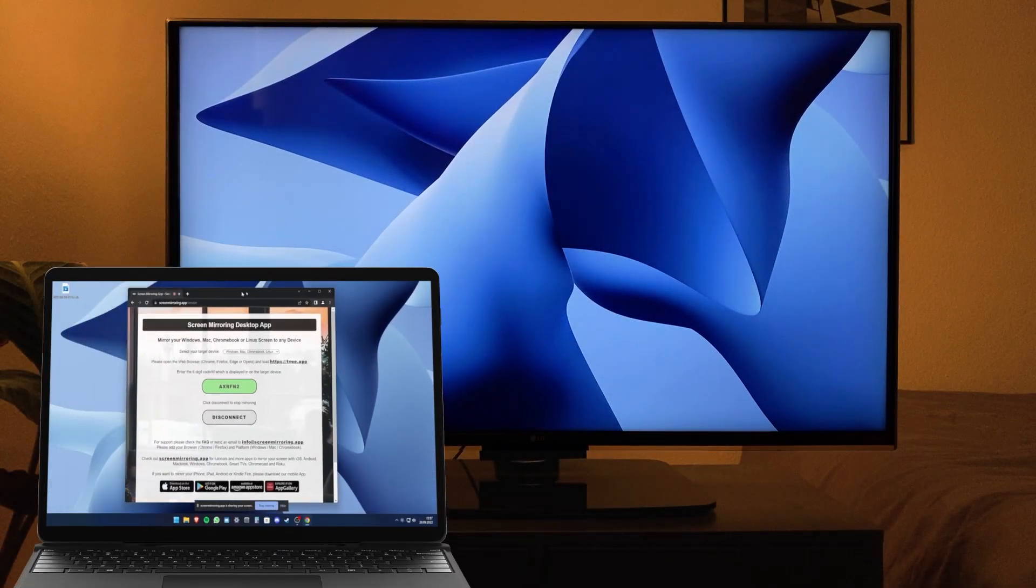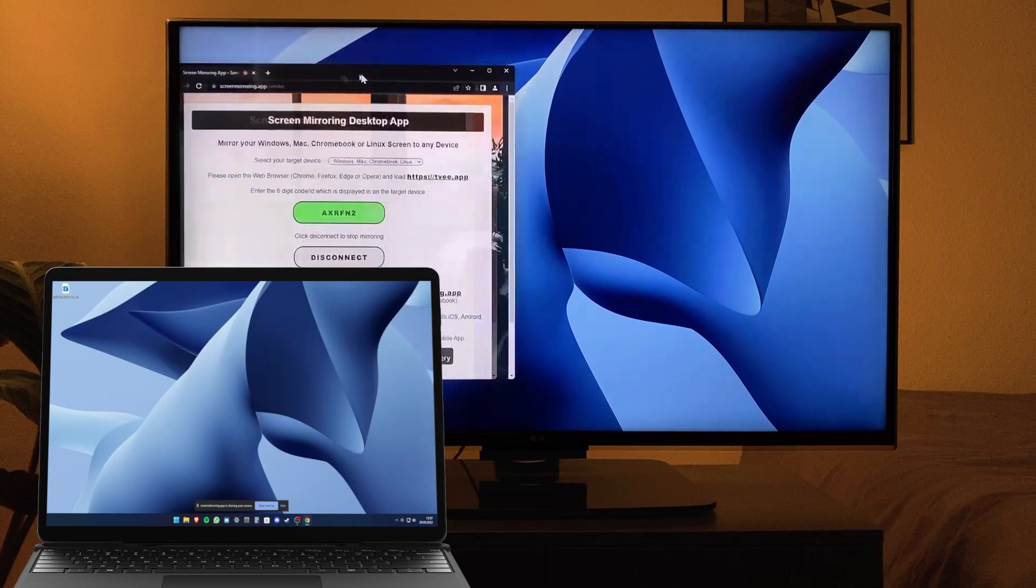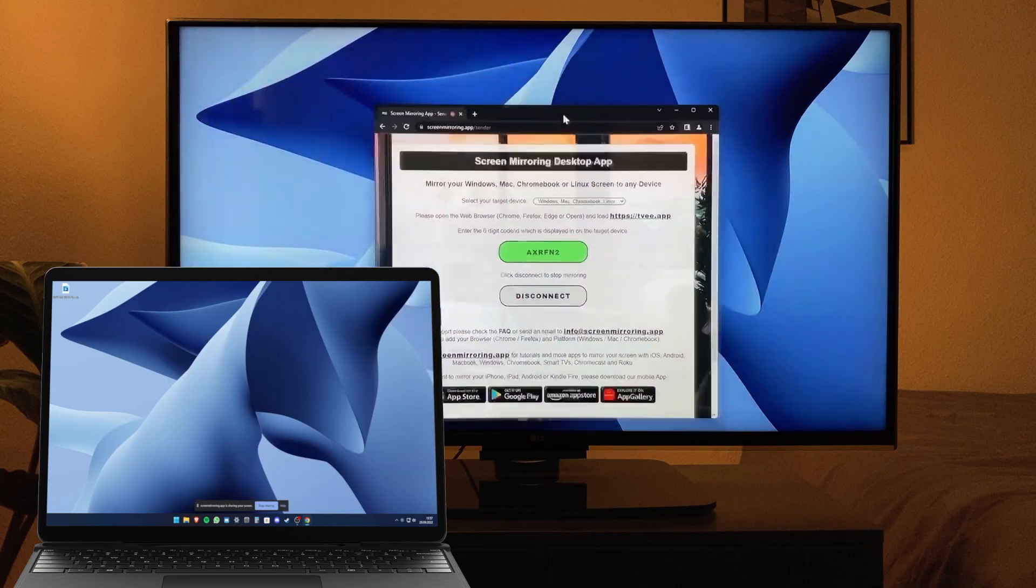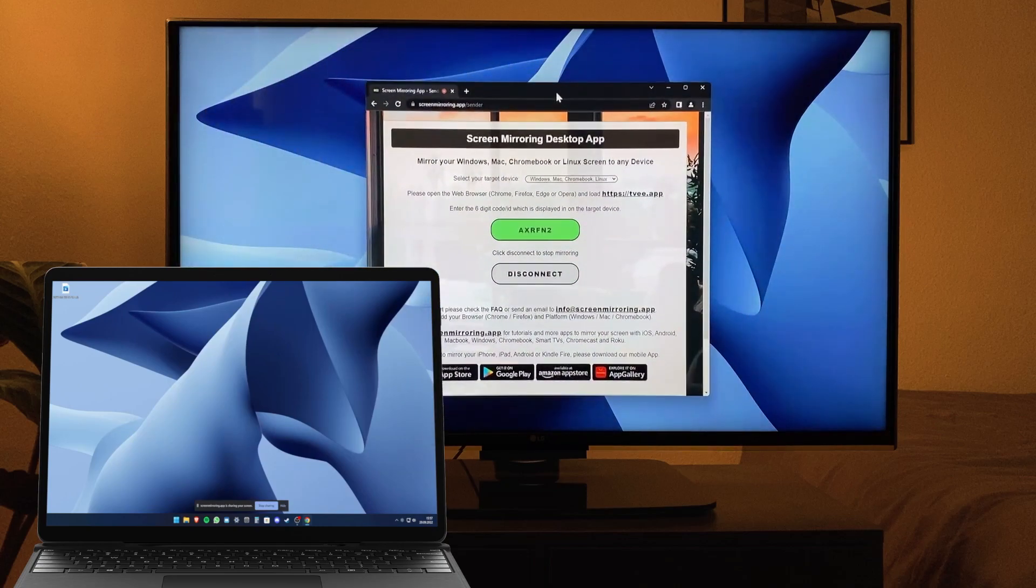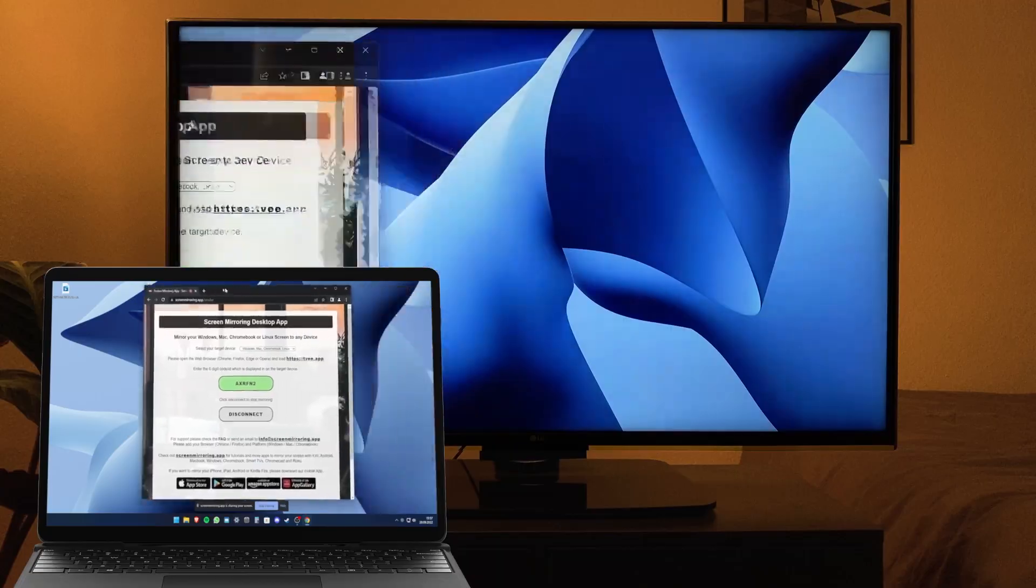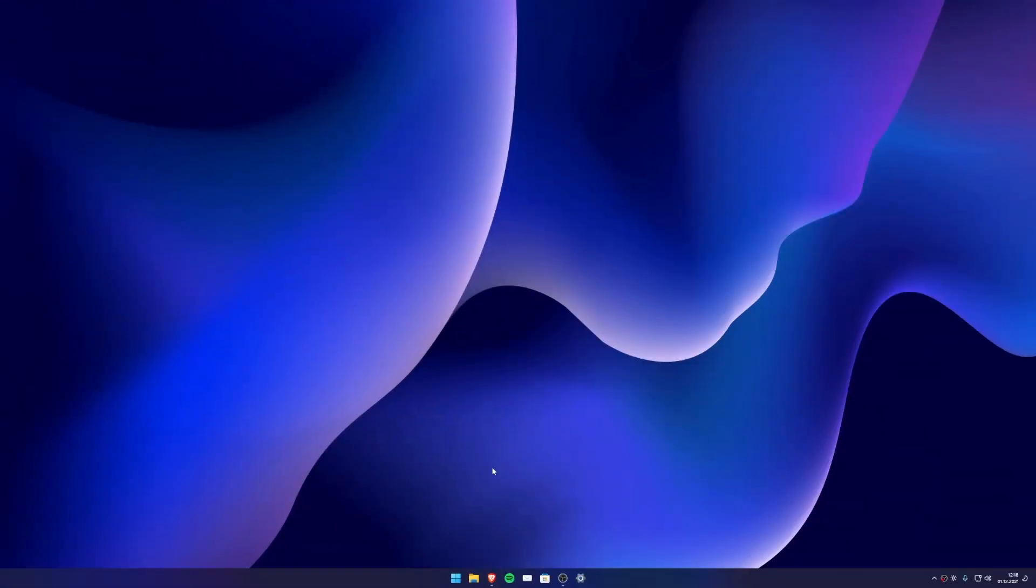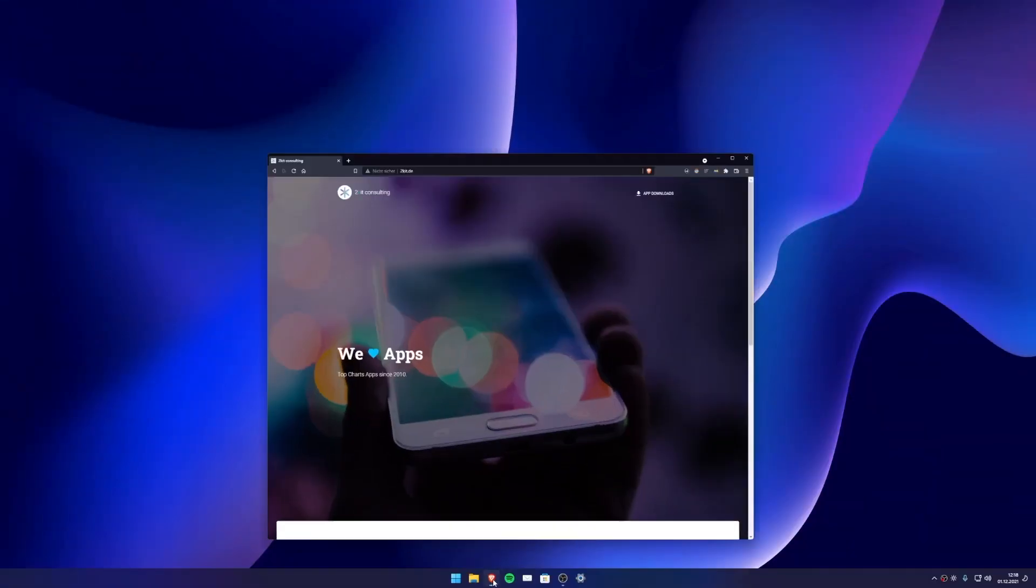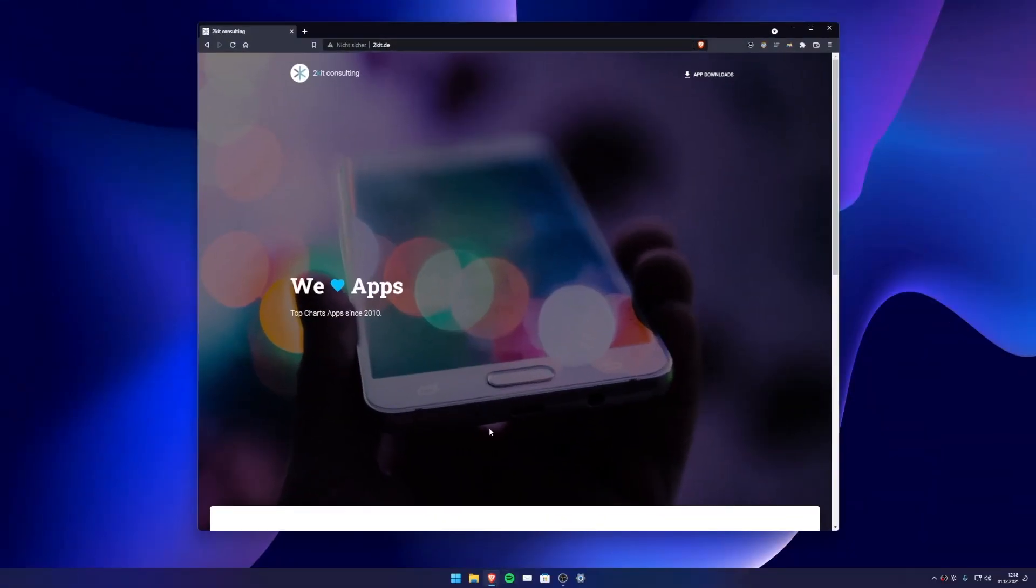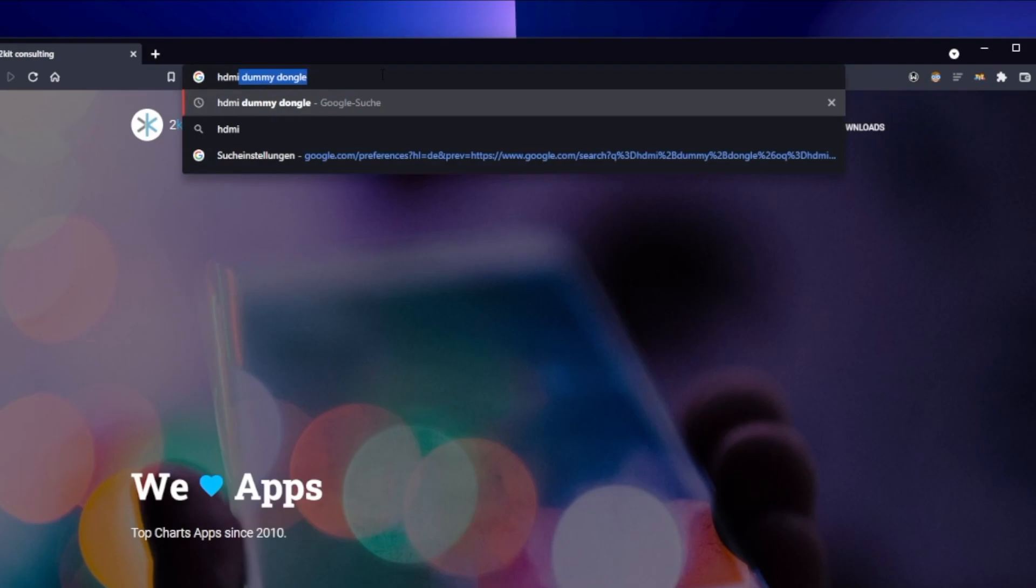You can extend your screen to any device with a web browser, for example Windows, MacBook, and Amazon Kindle tablet. We recommend Google Chrome, as Safari is not yet supported.